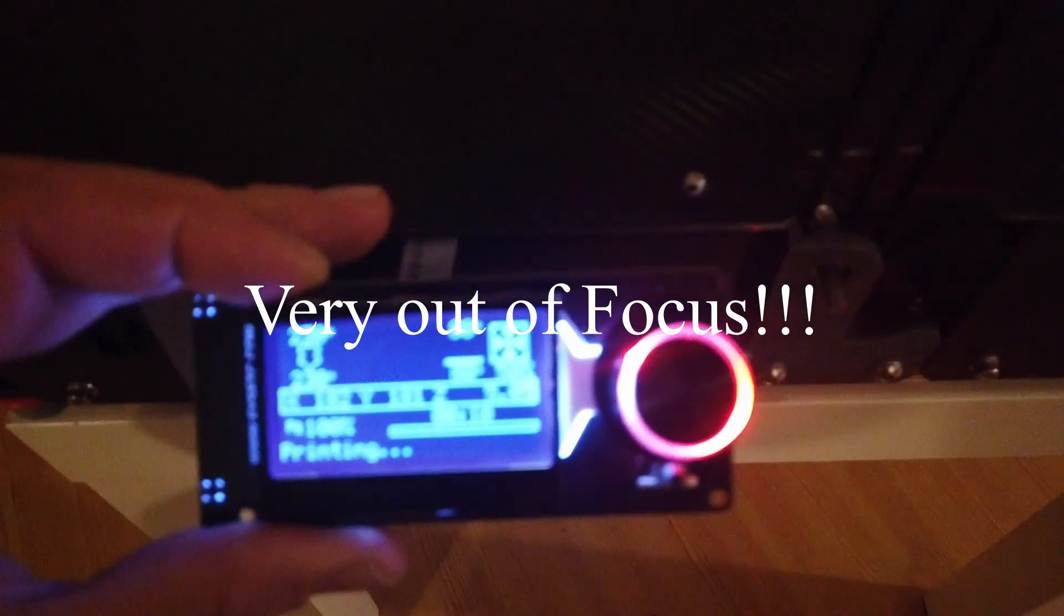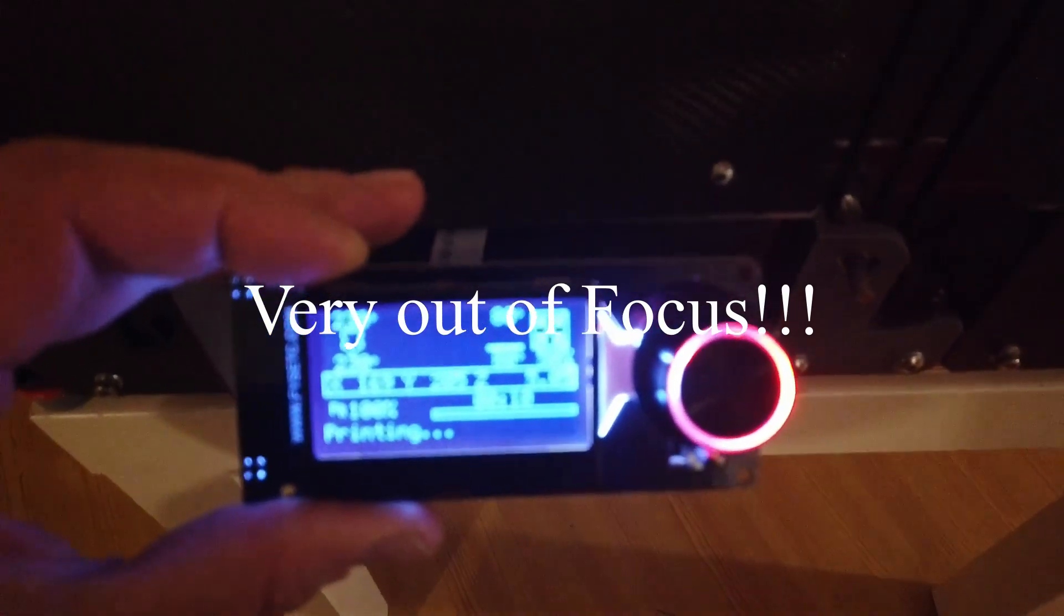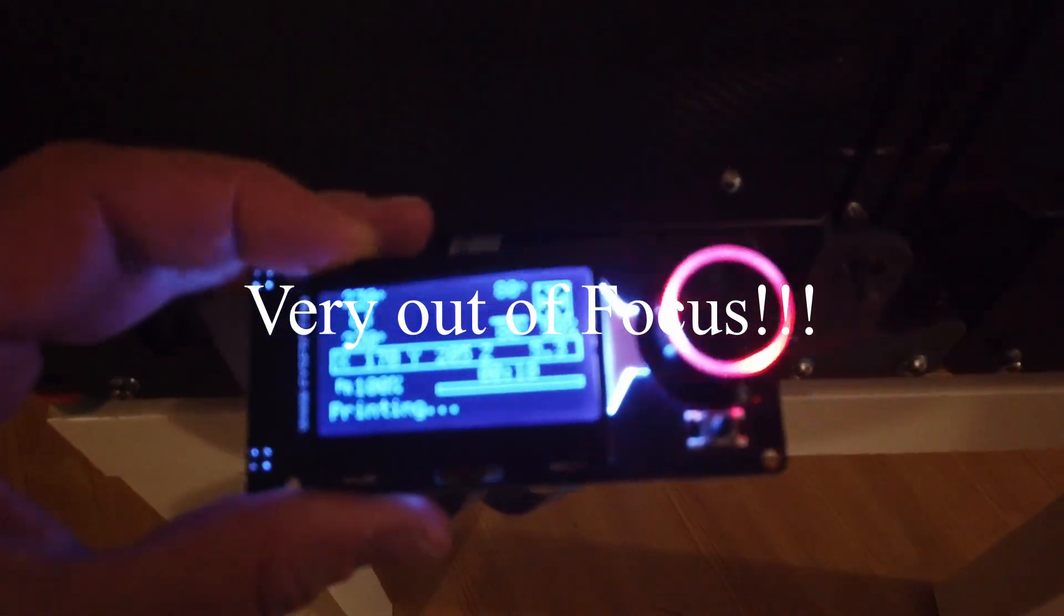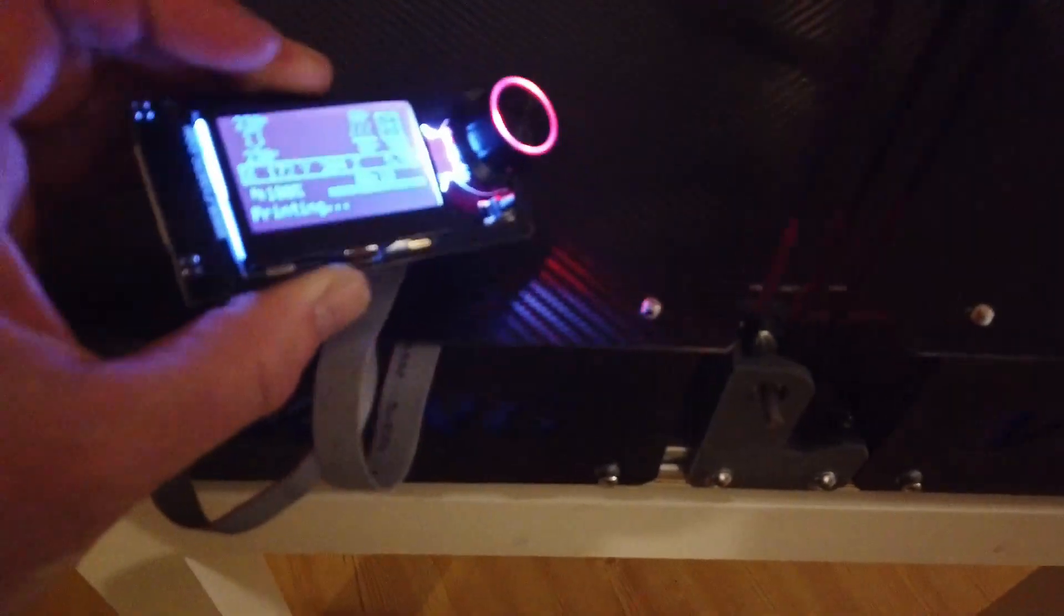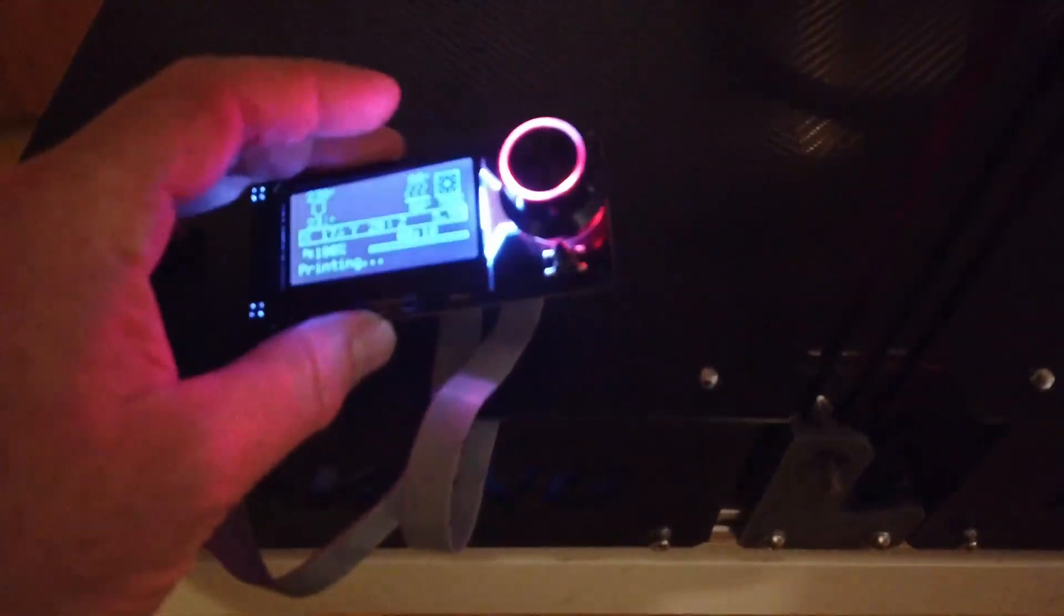It's a mini 12864 from Fysetc. Very nice, very informative, very compact. We also have SD slot on the side. Very nice and very cheap.